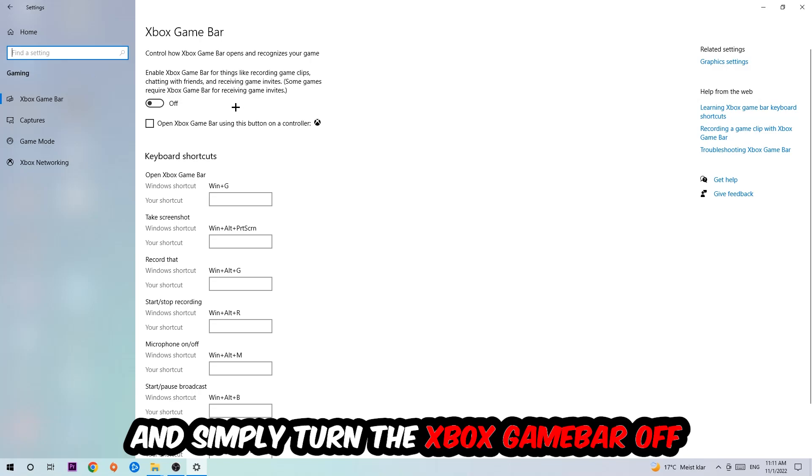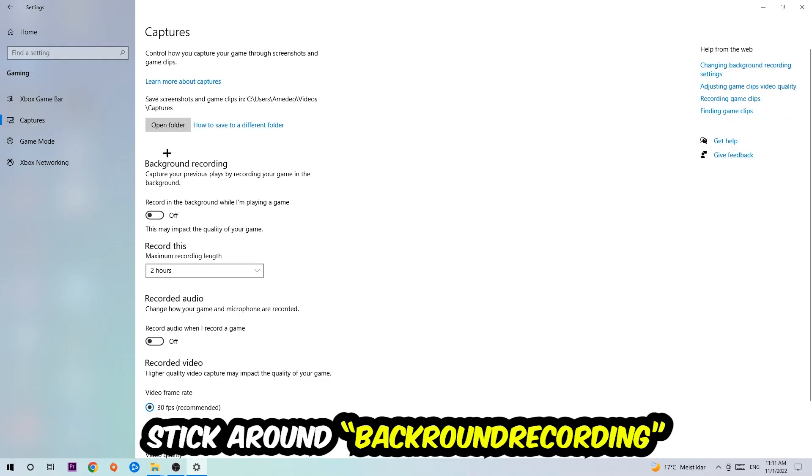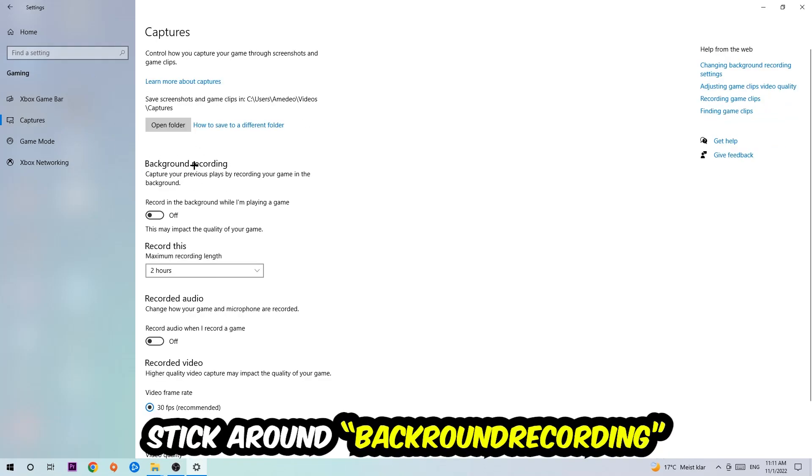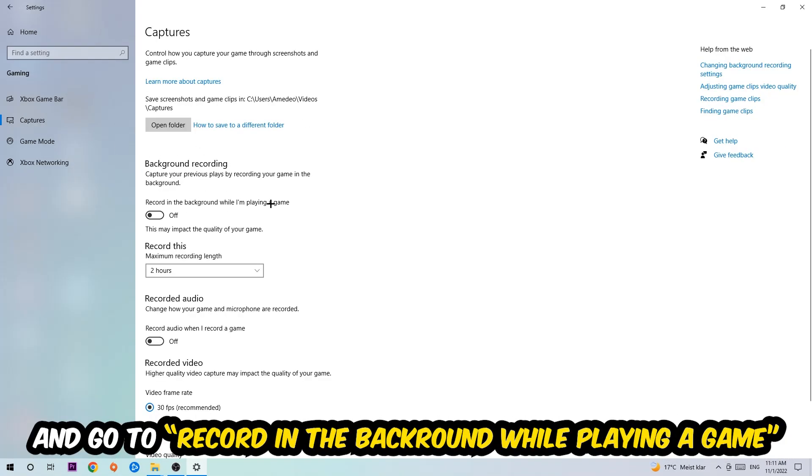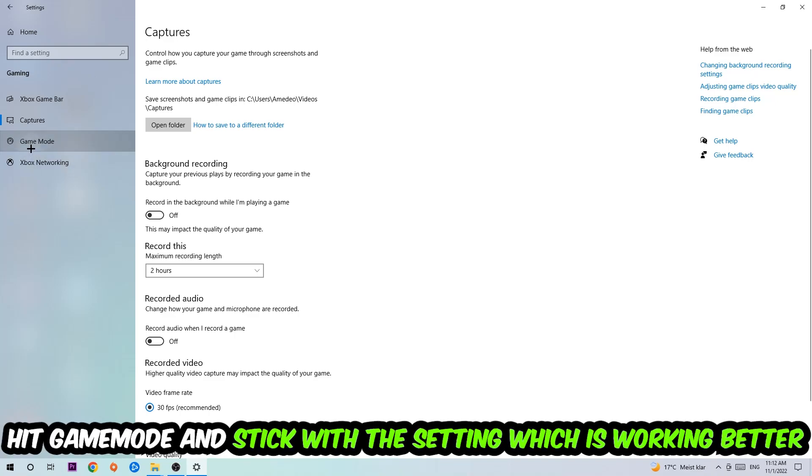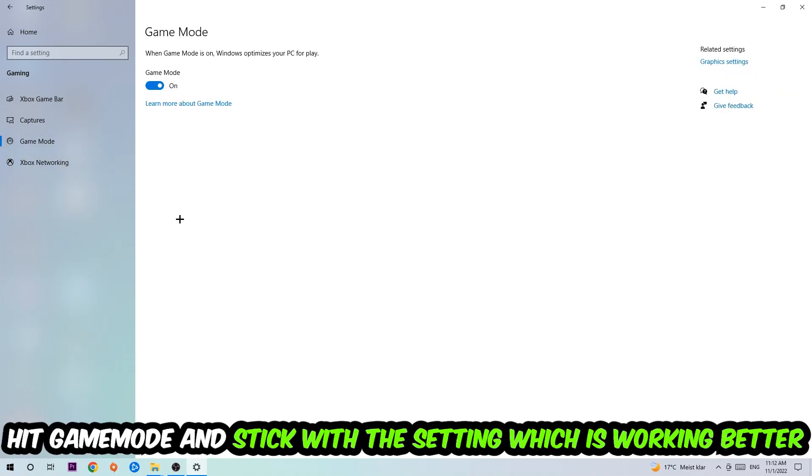Just simply turn this off. Afterwards, hit Captures where you're gonna stick around Background Recording. Go to 'Record in the background while I'm playing a game' and turn this off. Then hit Game Mode. I can't tell you to turn this off or on—you need to check it for yourself and stick with the setting which is working better.